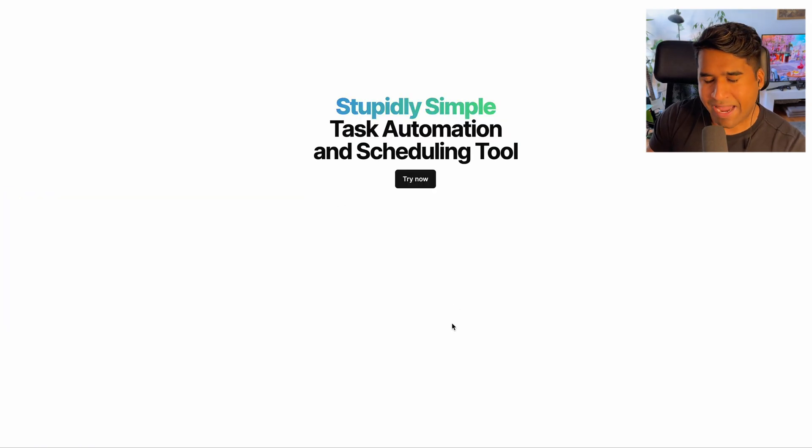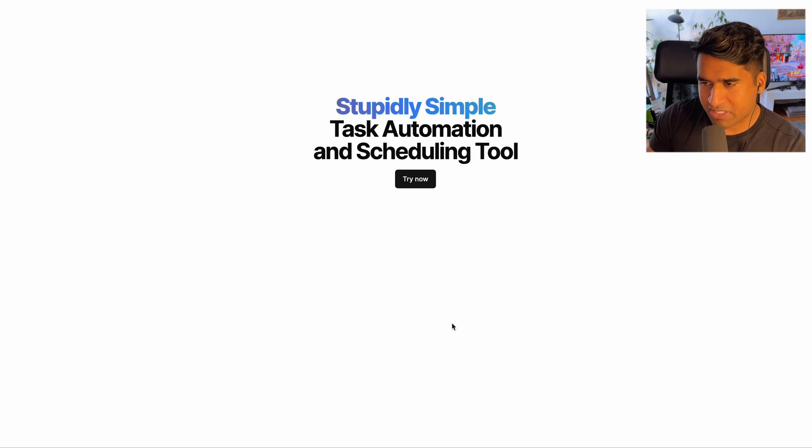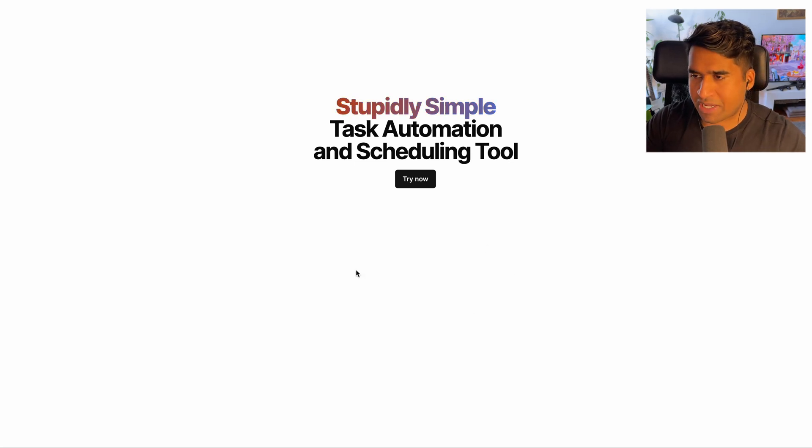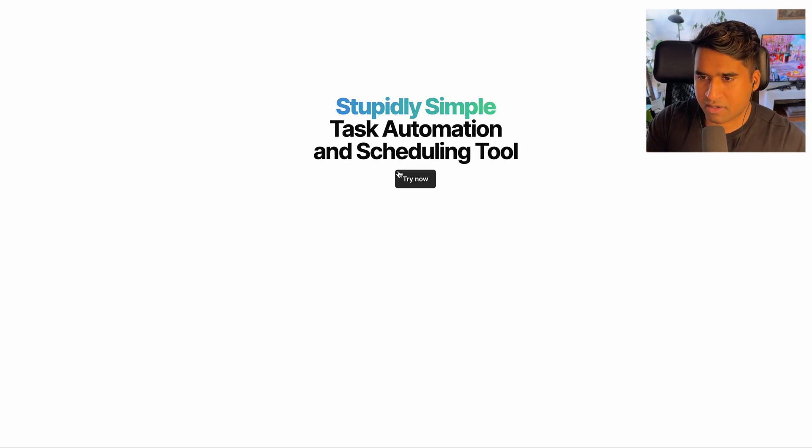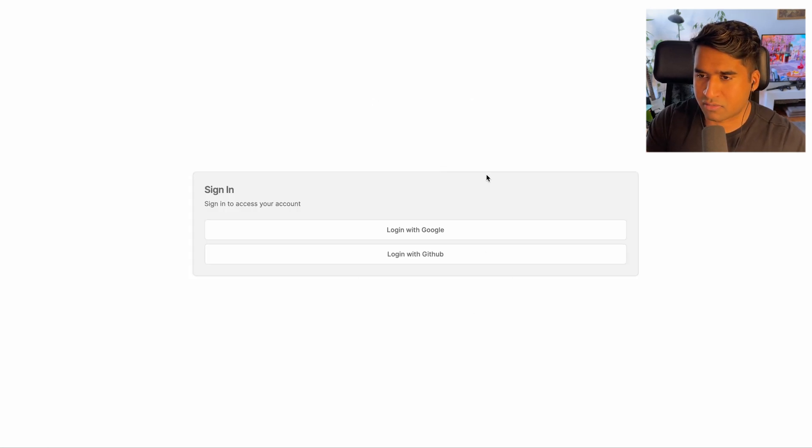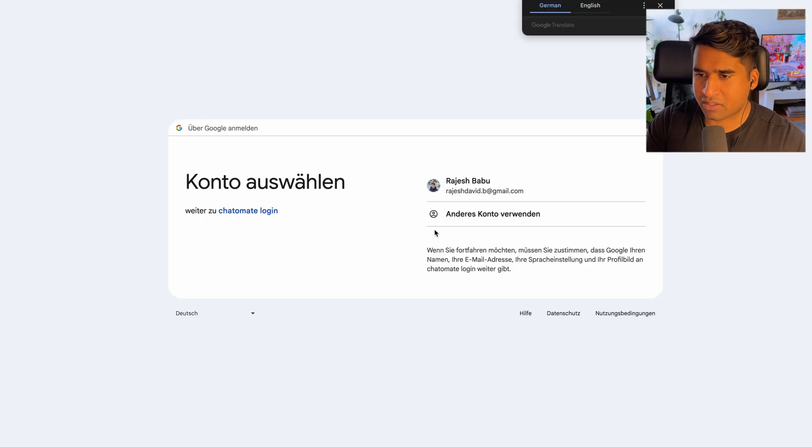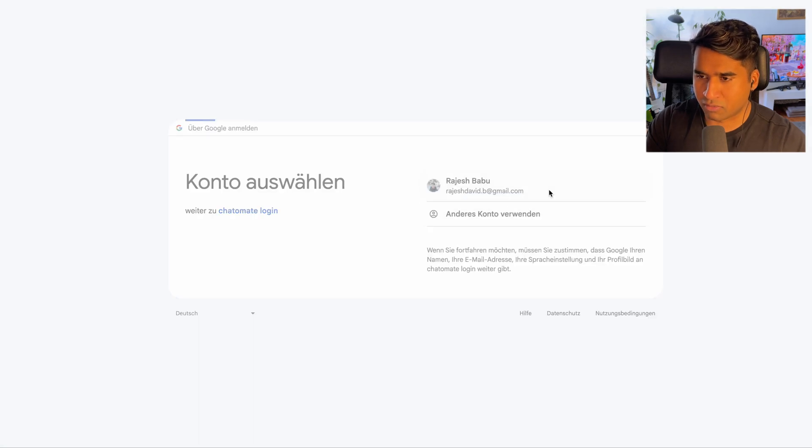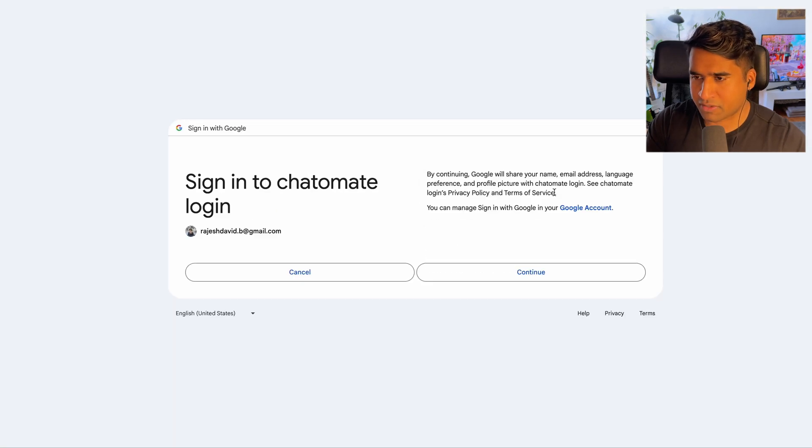Let's take a look at the actual demo of the app. This is the landing page. And if I click on the try now button, I'm taken to the login screen and I can log in using either Google or GitHub. So I'm going to use Google for now to log in.